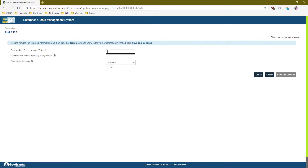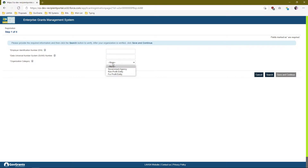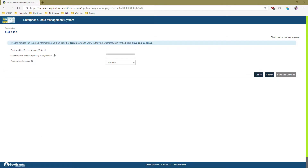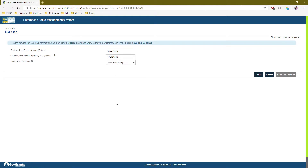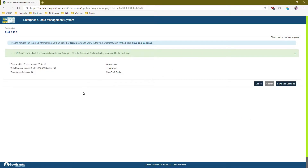You'll now be prompted to enter your EIN and DUNS number and select your organization category — whether your organization is a government agency, a nonprofit entity, or a for-profit entity. Enter your EIN and DUNS number, select your category (we'll select nonprofit), and click Search. That will check your information in SAM.gov. If your organization exists in SAM.gov and your DUNS and EIN are verified, you can click Save and Continue.